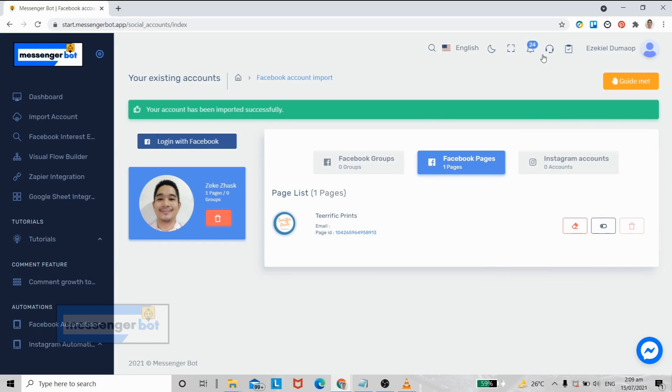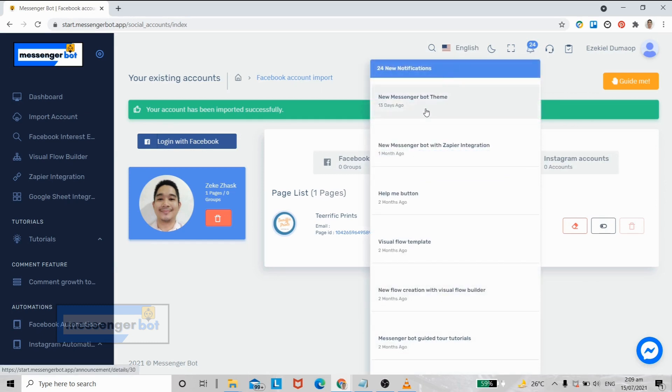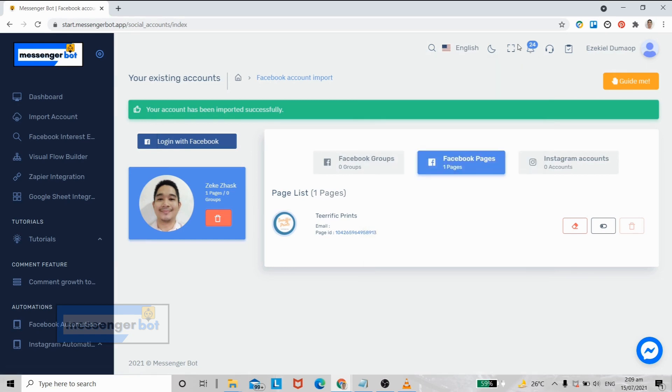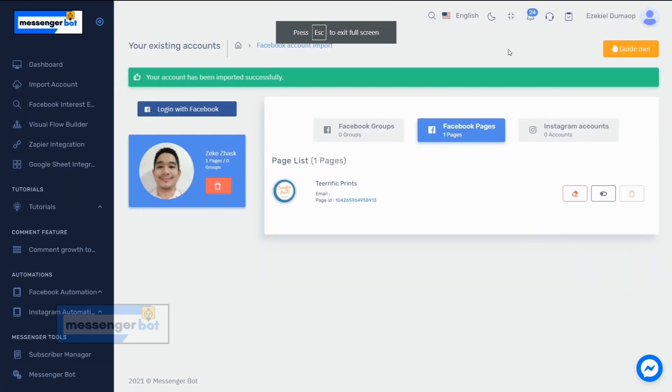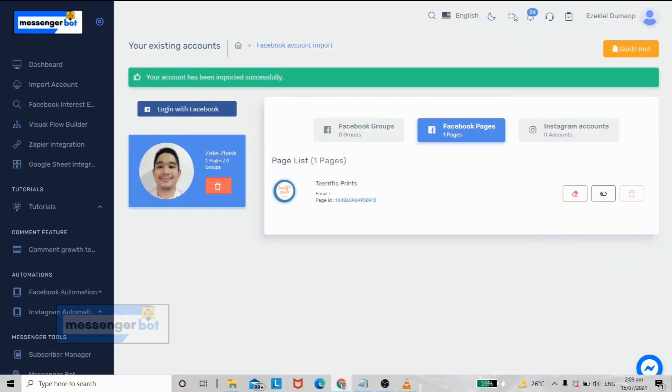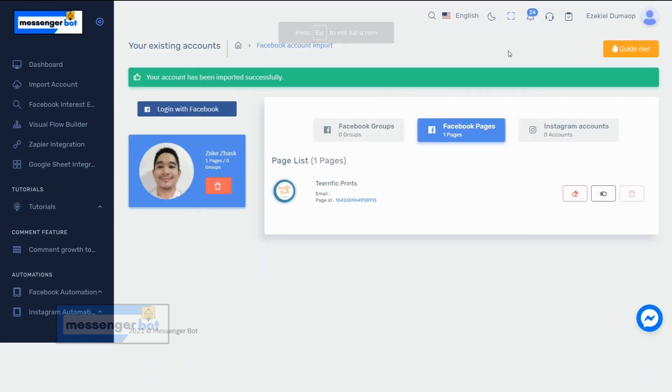All of the updates for Messenger Bot will be notified here. If you want the full screen of the app, you can click this button.